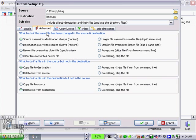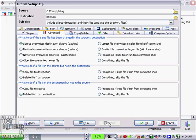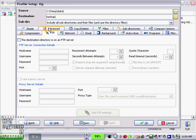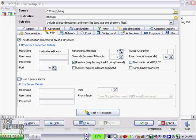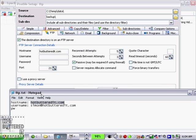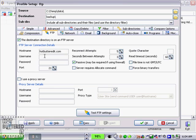So the next thing we have to do is actually configure it for FTP. Let's go to expert button down here, click on the FTP tab, and then click on the destination directory is on an FTP server. So now we're going to have to put in our host name. I'm going to put in my username - obviously it's easier to cut and paste - and put in your password.